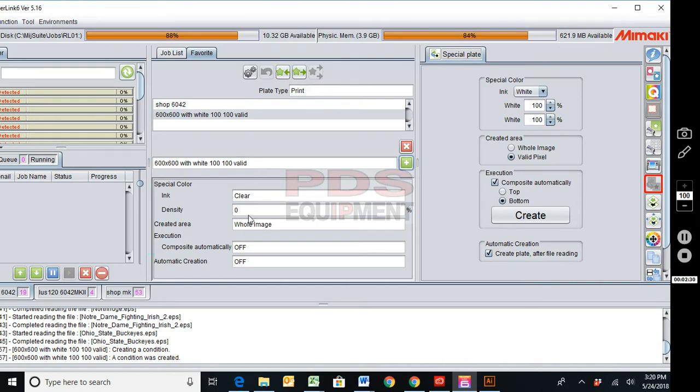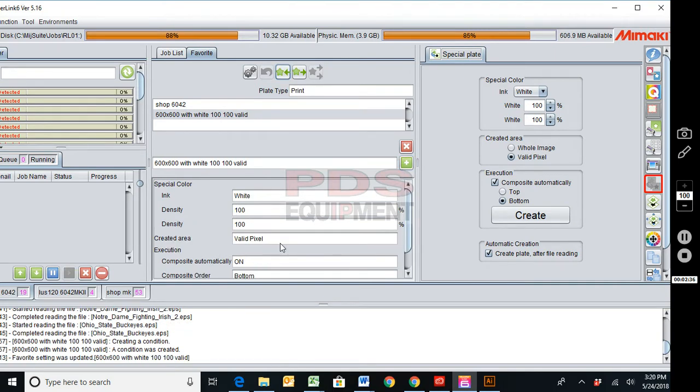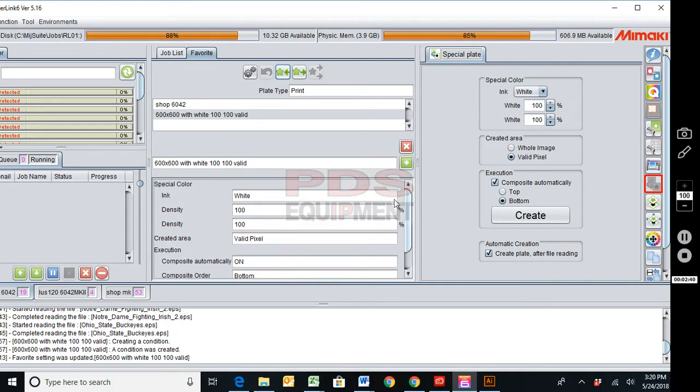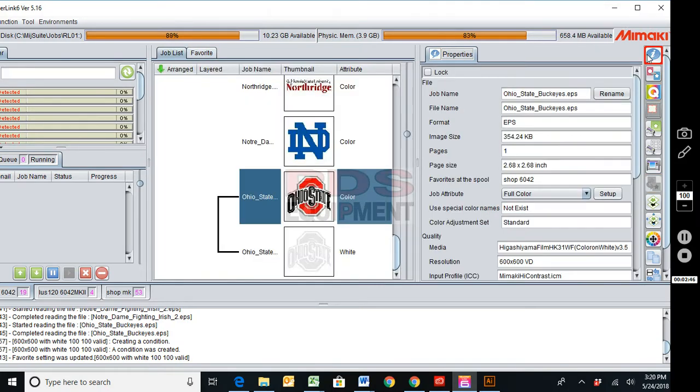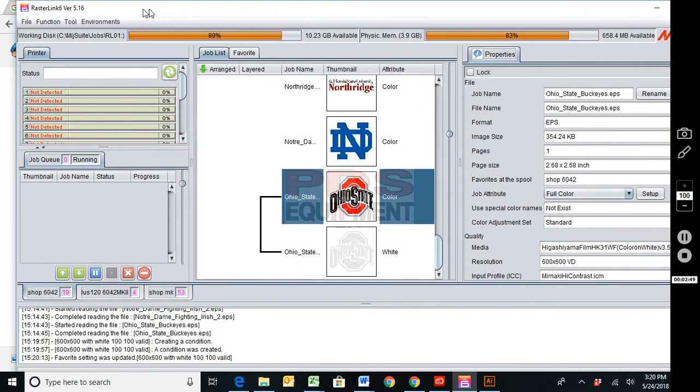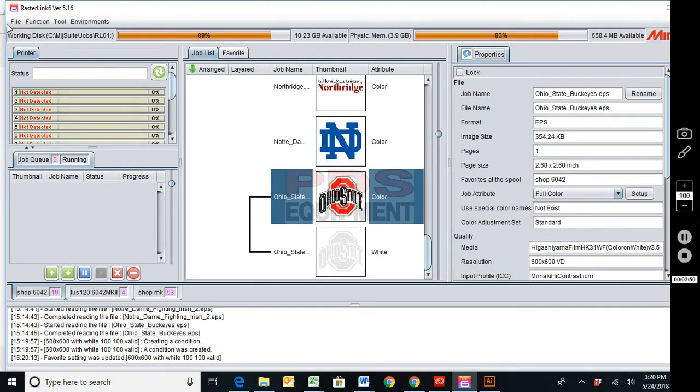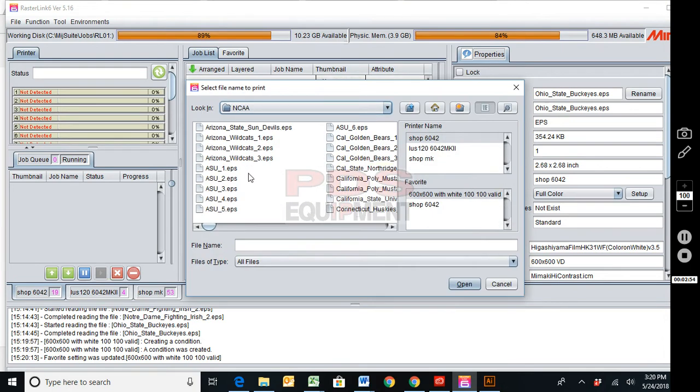Currently it's showing me clear with zero density, whole image. When I click update it will update it. Okay, so now it's showing you all the information we just put in and I can come back here to the properties tab.